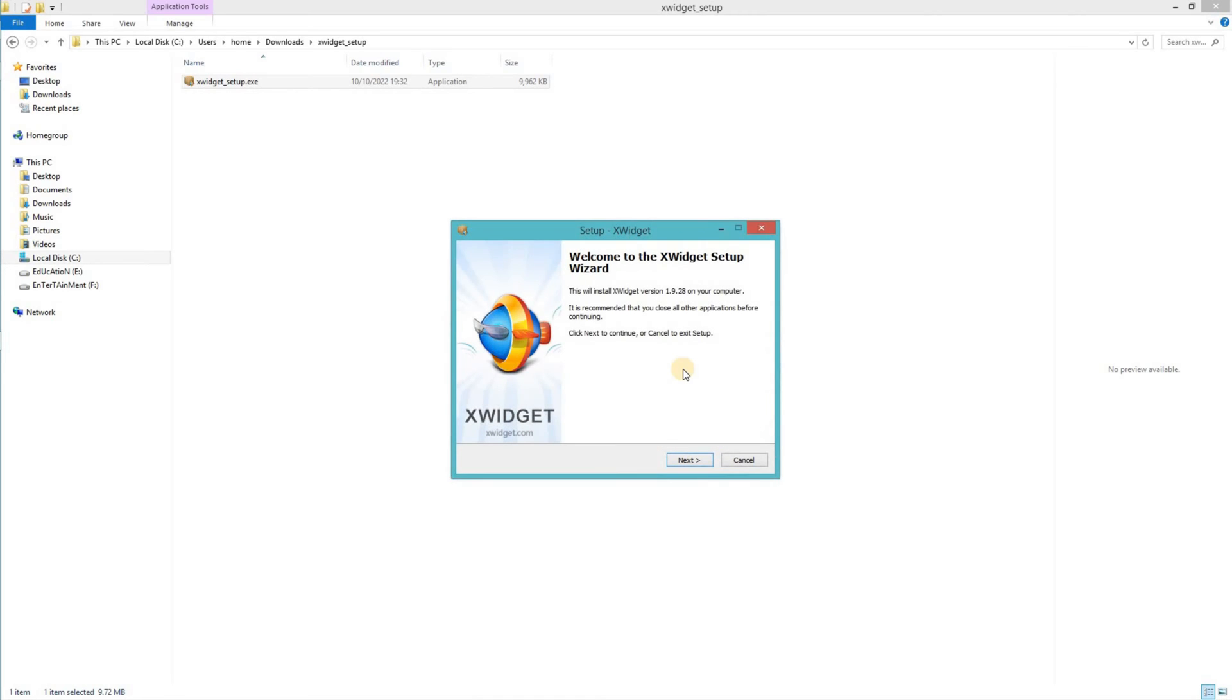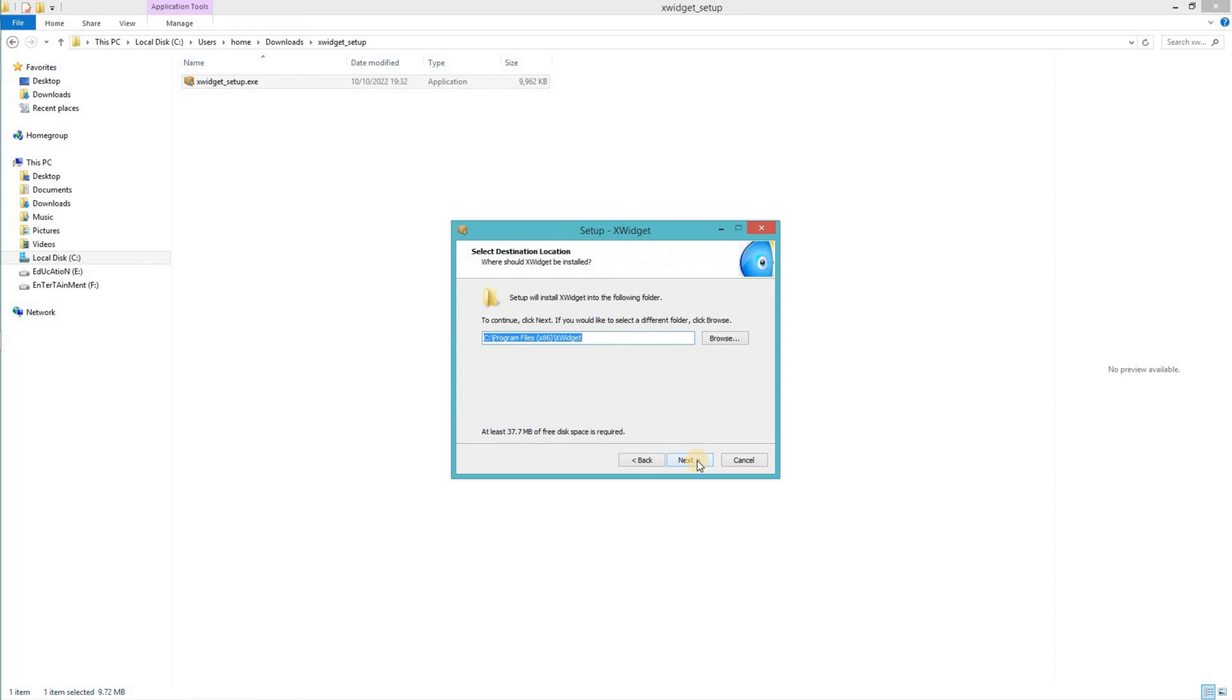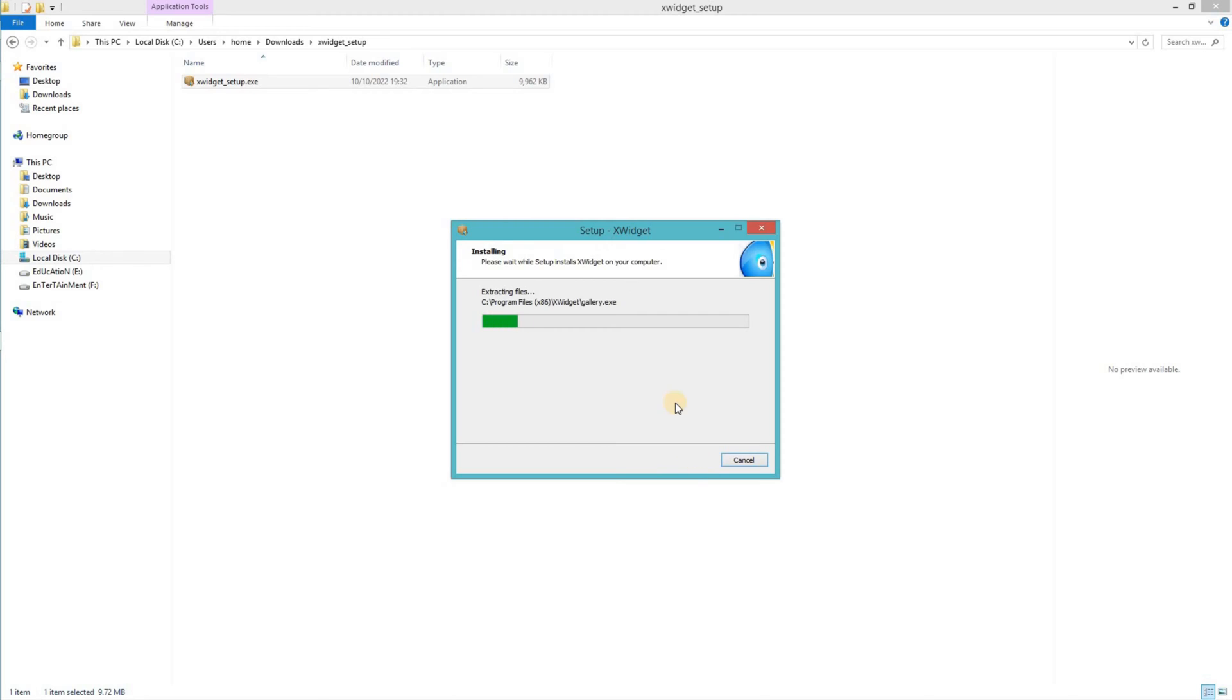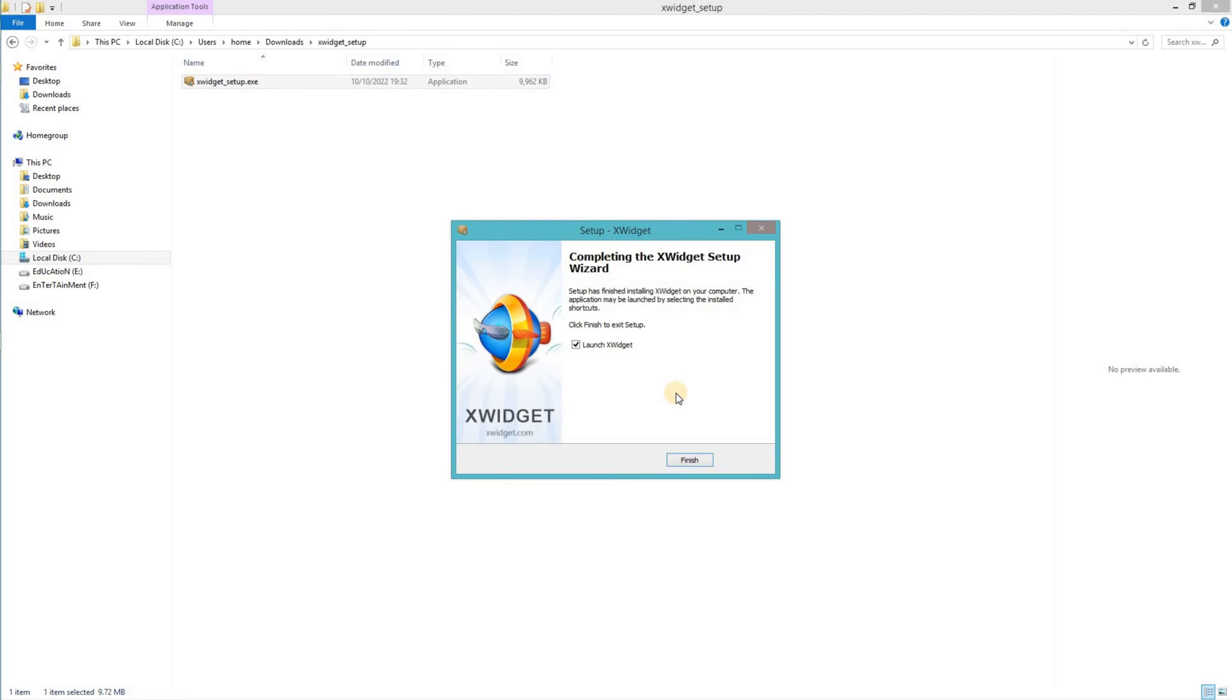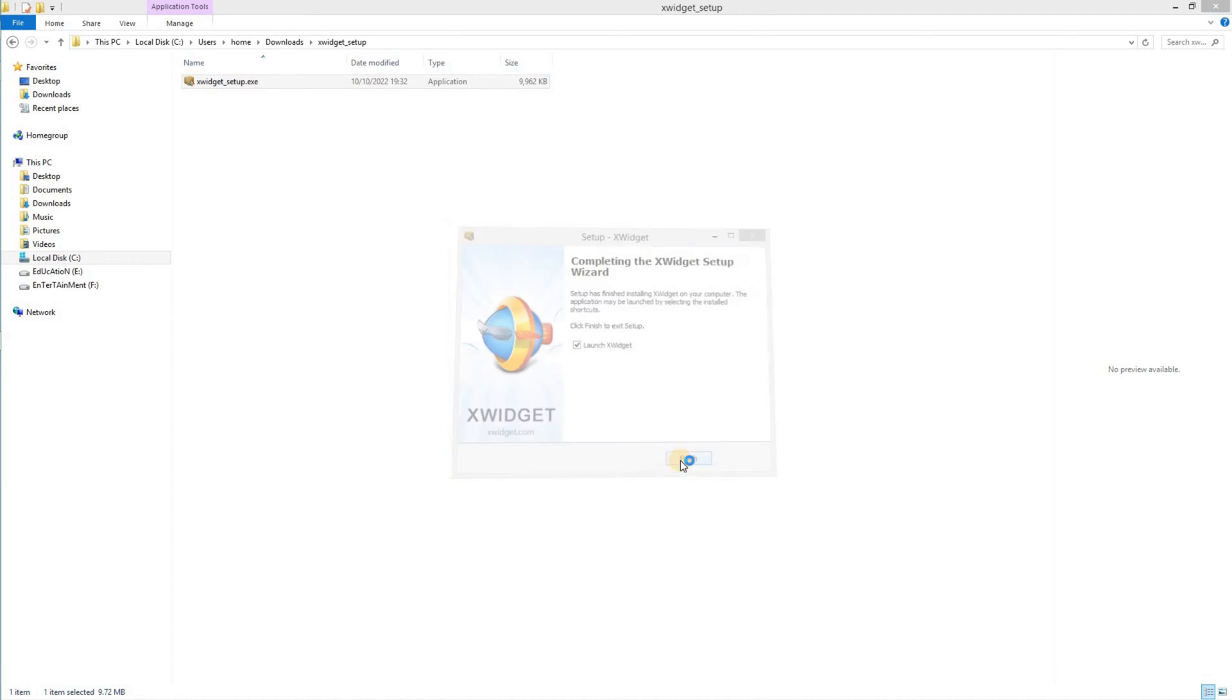An installer window would show up. Click on next, click on next again, click on next. The widget will be installed. Finally, click on finish to launch the x widget.